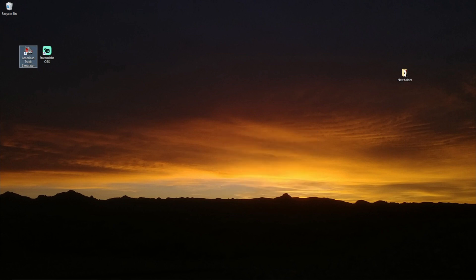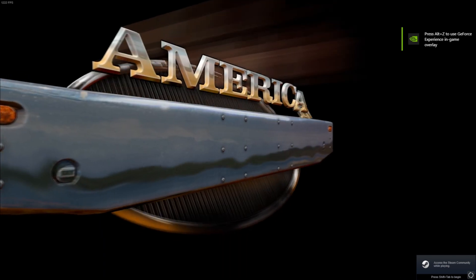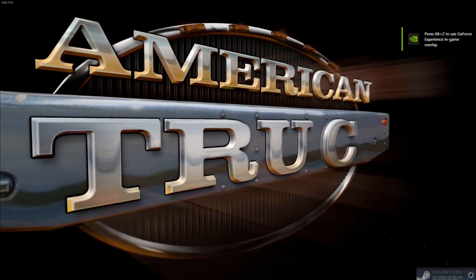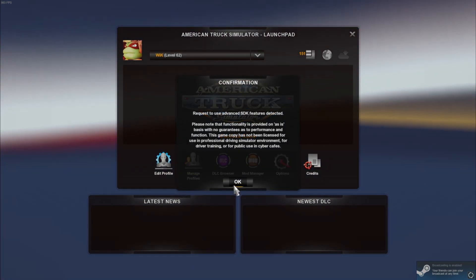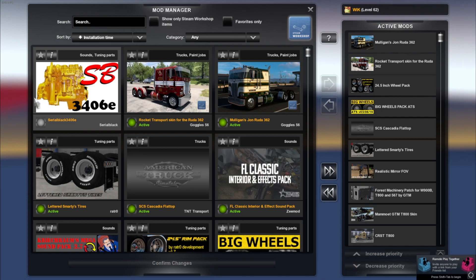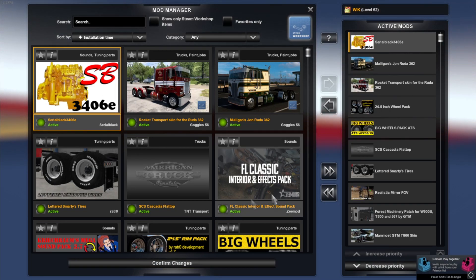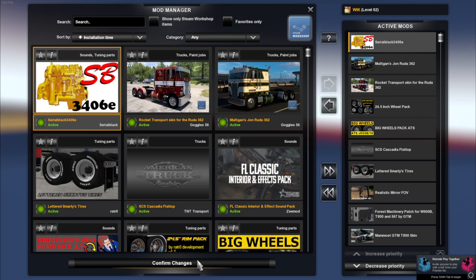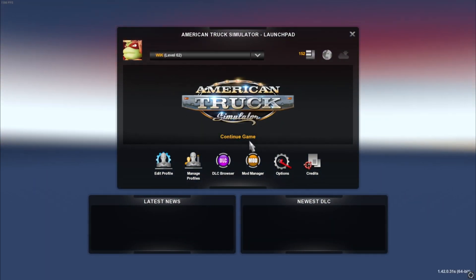Now you can launch American Truck Simulator. Go to your mod manager and look what we have here, Serial Black. Activate your mod, confirm changes.